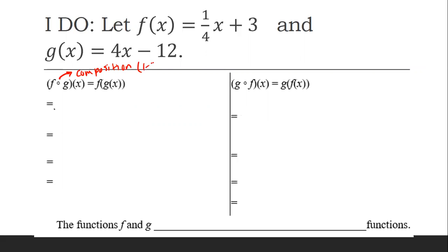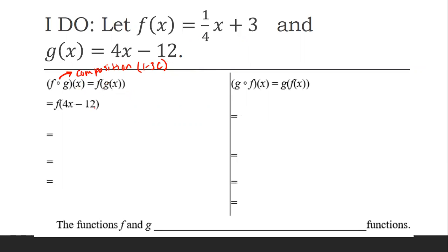This was from our 1.3C notes. Composition means you're plugging something inside of something. The difference here is instead of having a number, we have a whole function. So we're literally just taking all of g of x and plugging into f of x. So wherever x used to be is now going to become 4x minus 12 — I'm going to replace x with 4x minus 12.